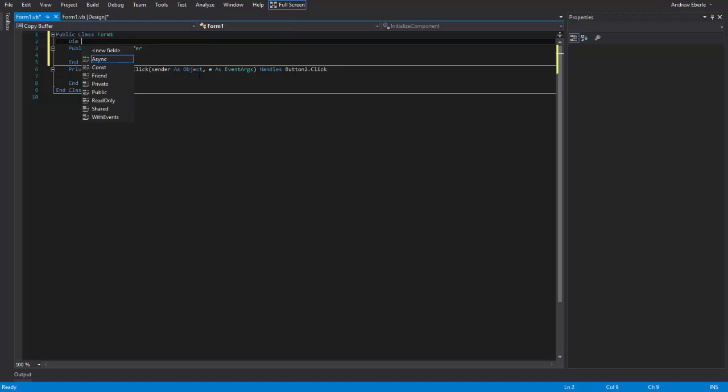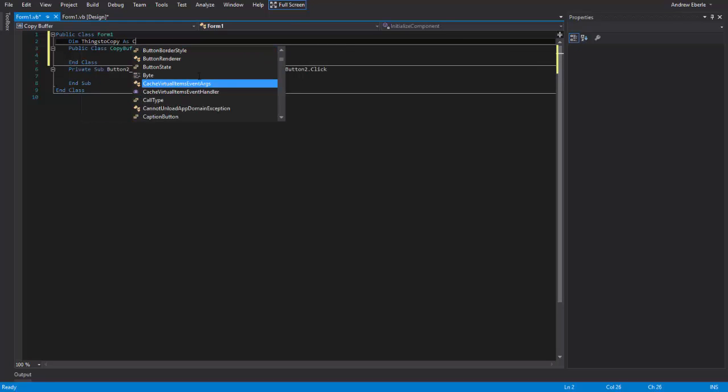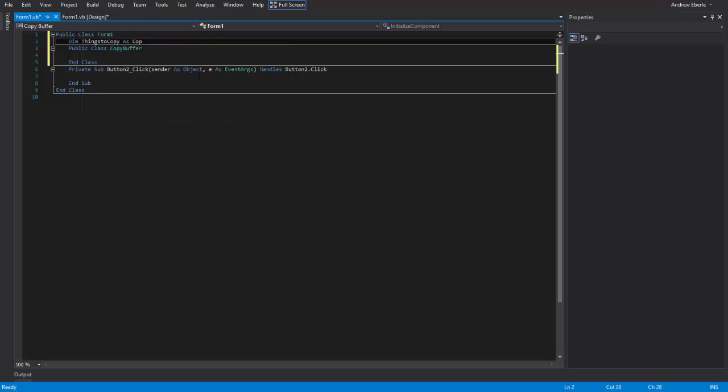After that, I'm just going to go dim. So I'm going to things to copy as a copy buffer. Cool.